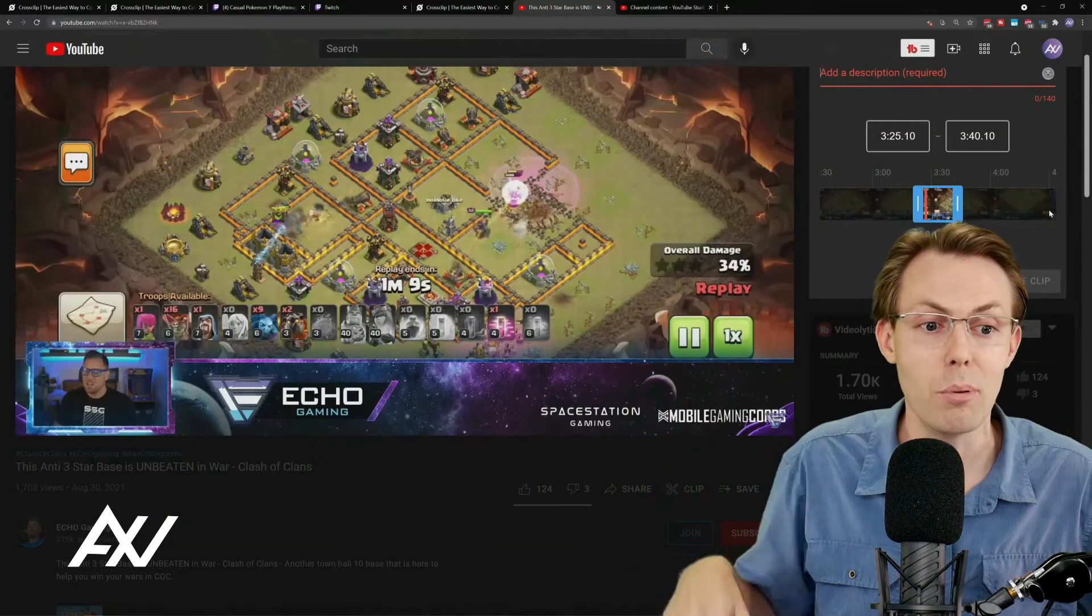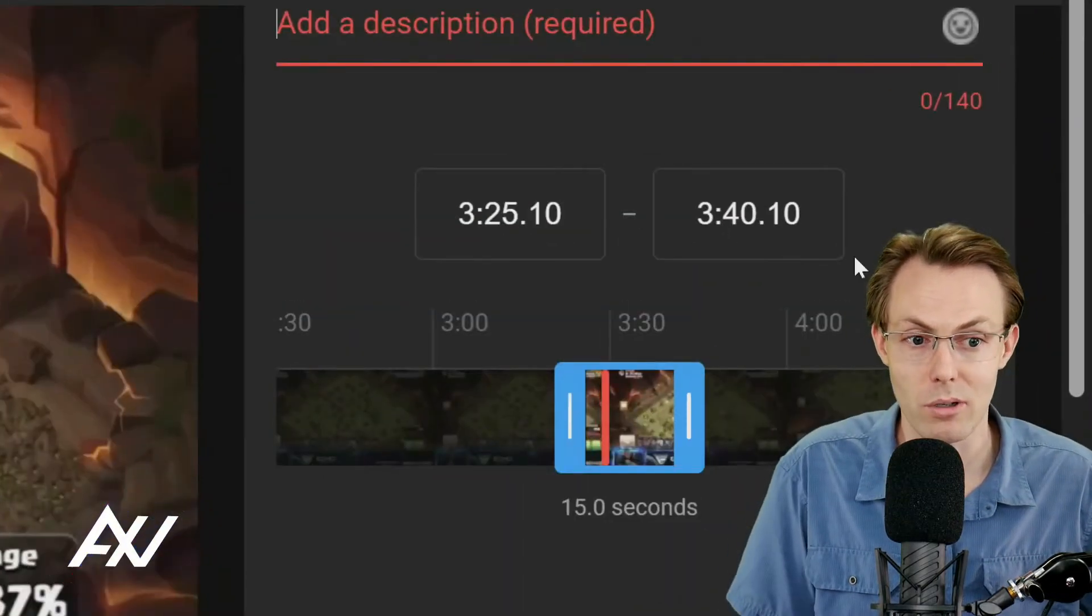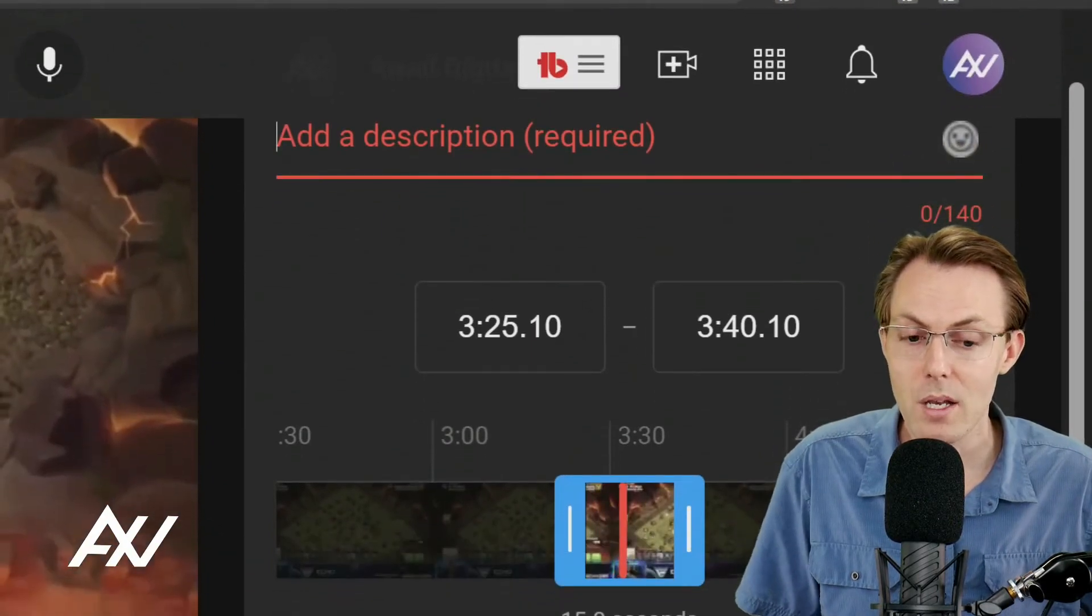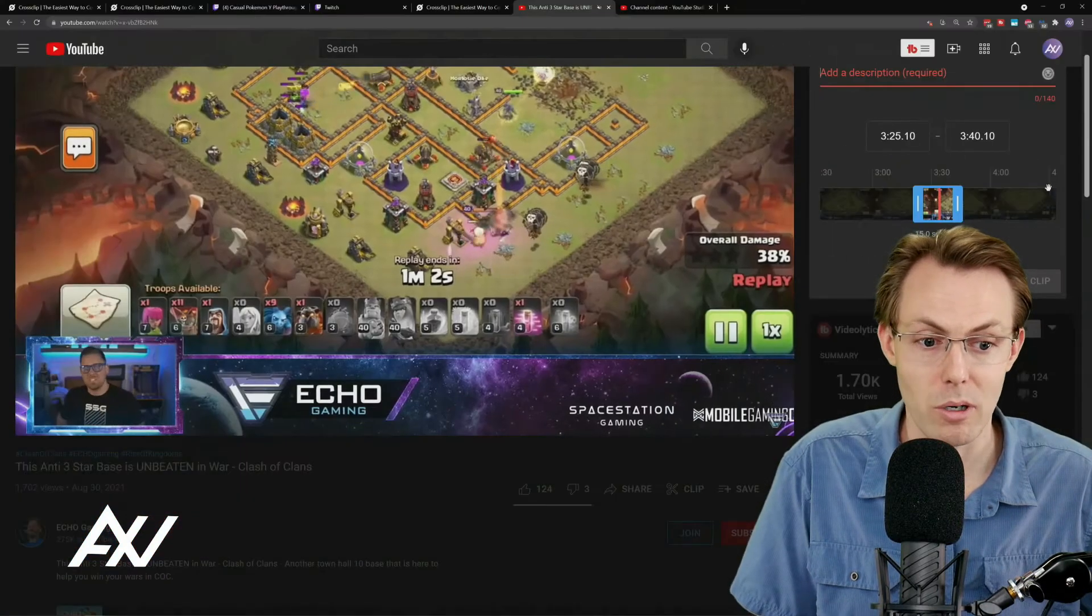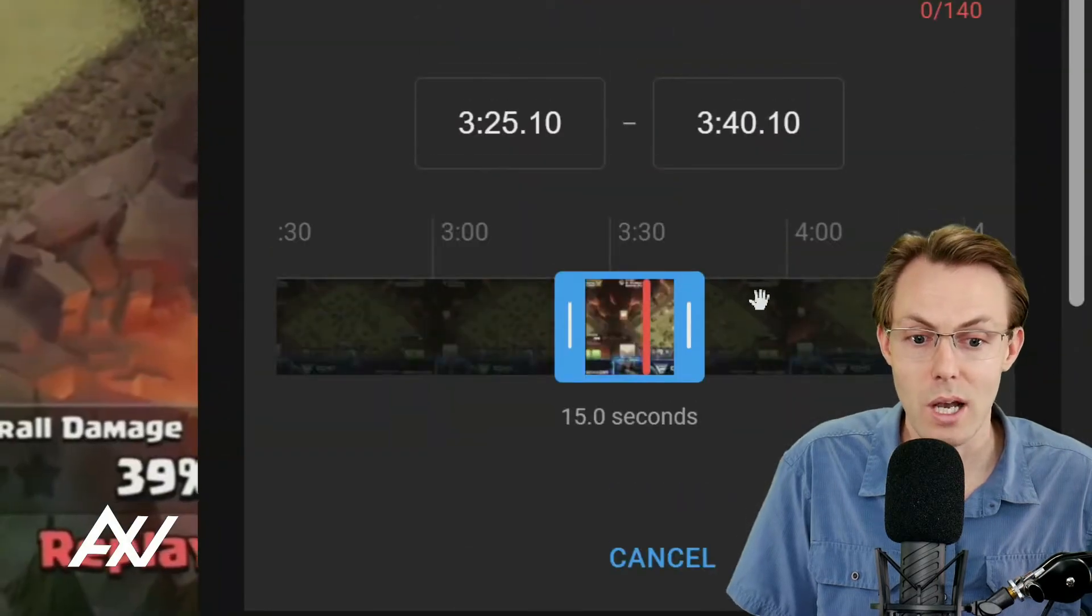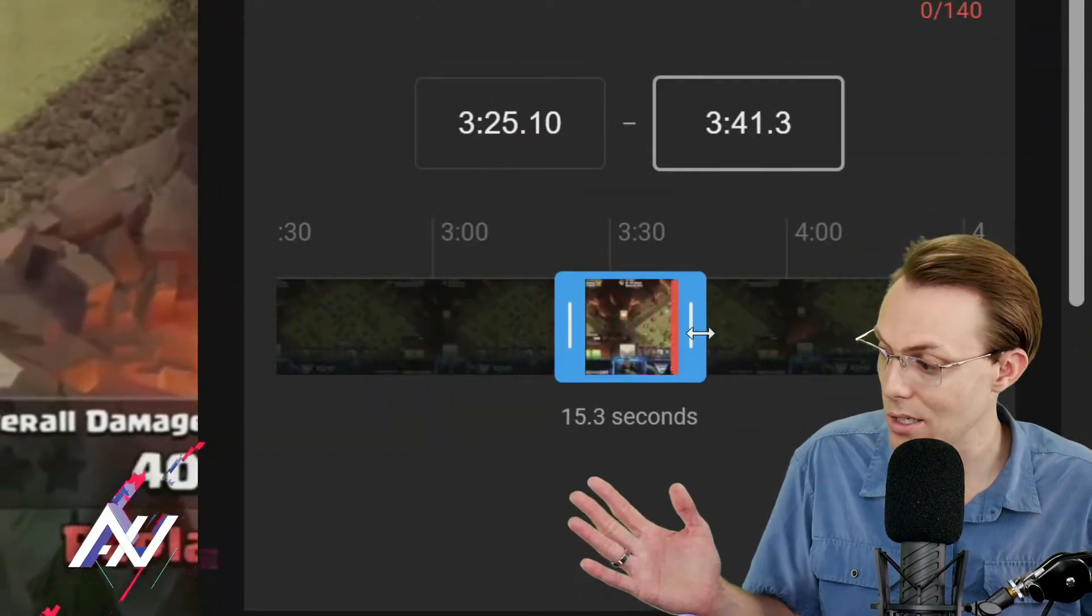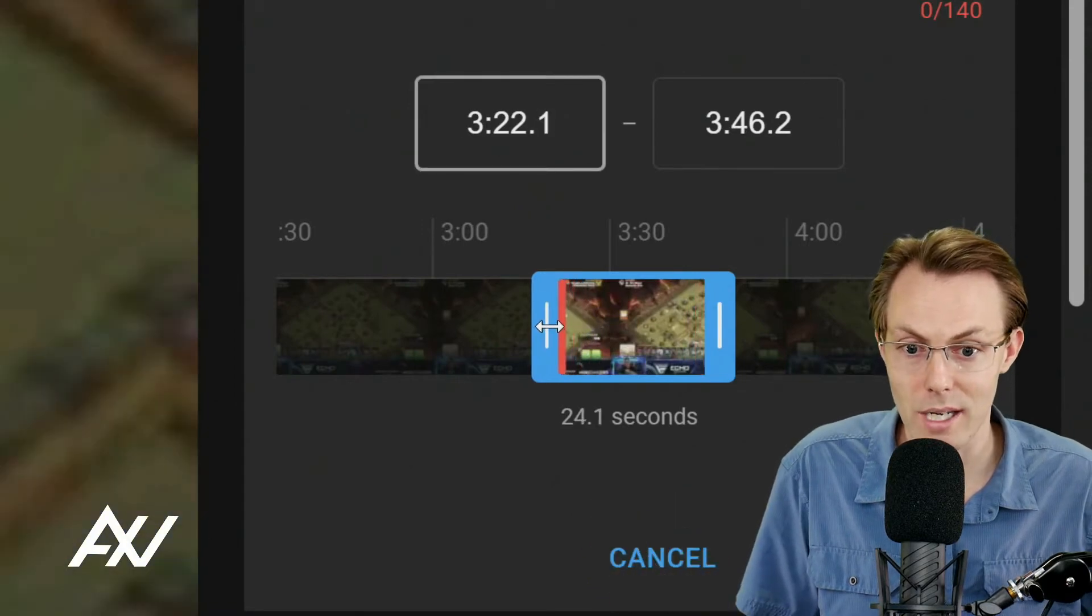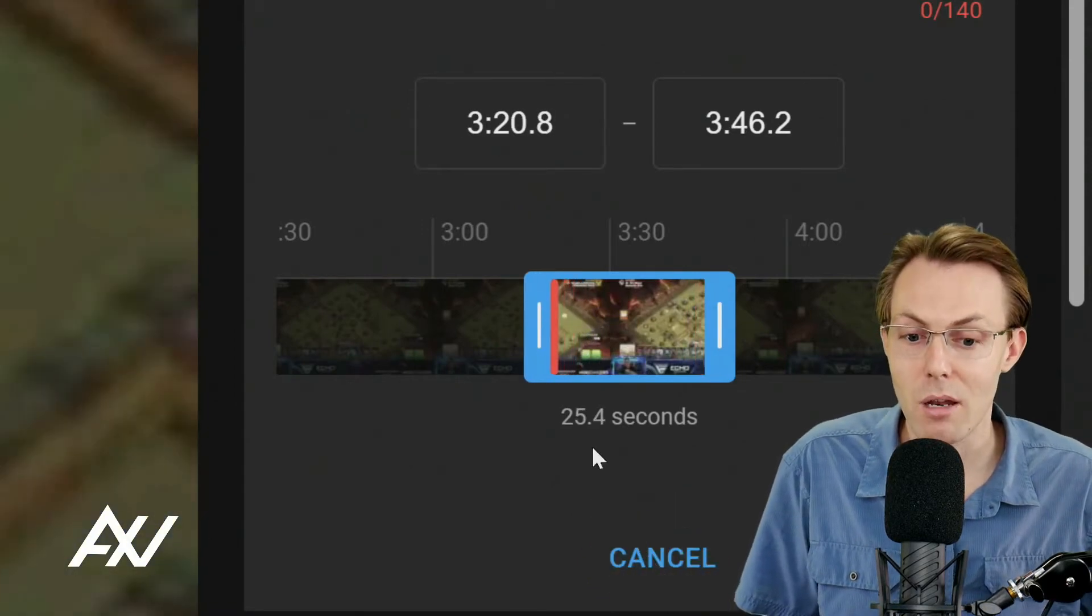So what you're going to do here on this part is you're going to choose, you can either extend the end of the clip by dragging here, and extend the beginning of the clip by dragging here, and make sure that you're keeping in mind how long the clip is based on the social platform you're trying to post on.